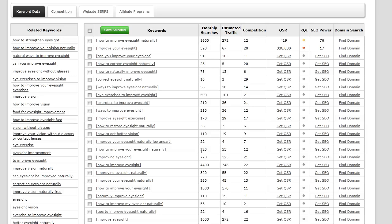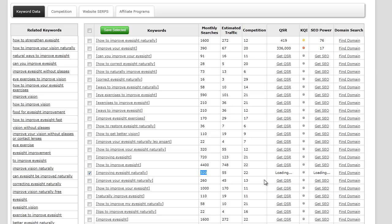Just as I was speaking here, I'm looking at - where did I see - improving eyesight naturally. So it's based off our root search of improve eyesight naturally, just changing improve to improving, and it has a monthly search of 320. It's on the lower end but it's still pretty good to me. So let's go ahead and check out that QSR.